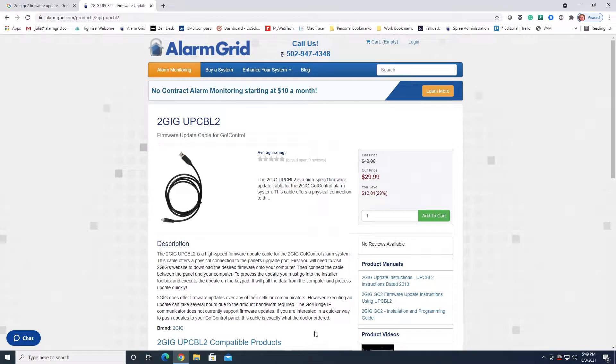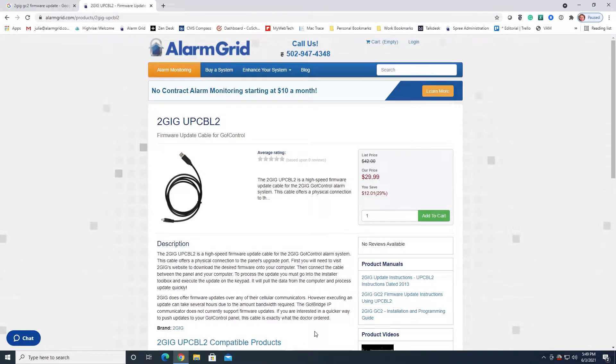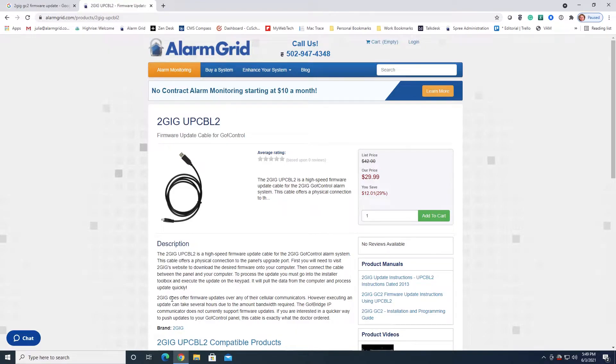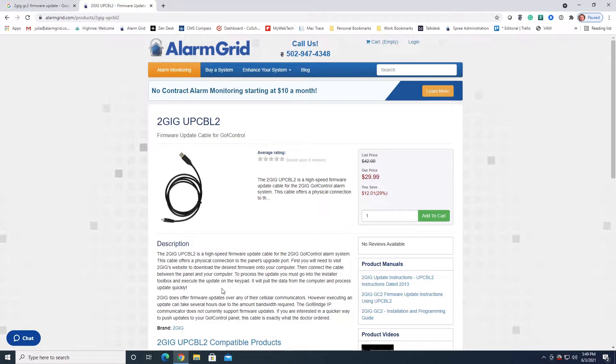You may have seen an older video that we have hosted on the site which was made by 2GIG and which is somewhat outdated now. I think it uses Windows 7, so we thought now would be a good time to make an update since a lot of people are looking to do firmware updates in order to support the newer LTE communicators.